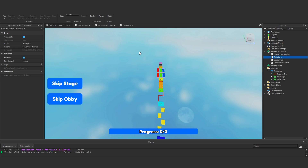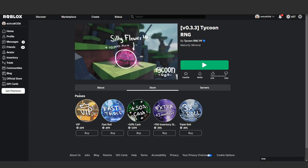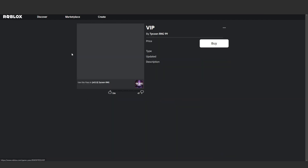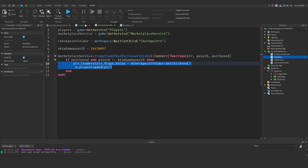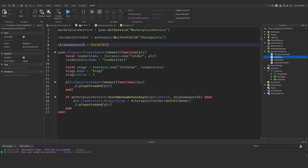For our second test, change all three ID variables to a new ID for a game pass you don't own — it doesn't have to be in our game, it could be any game. I found a game called TycoonRNG, picked the VIP pass, and copied the ID from the URL bar. Now let's replace our saved IDs with this one. I'll make a note of my own ID first so I don't lose it.